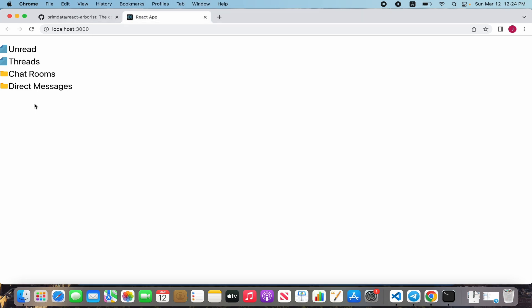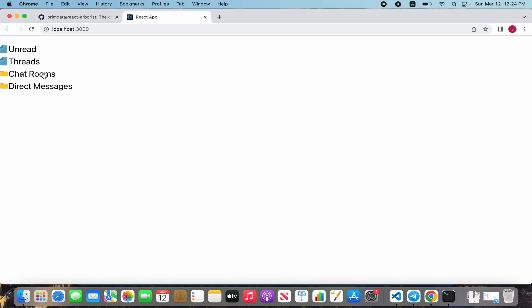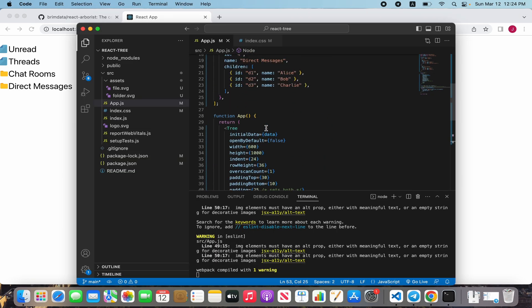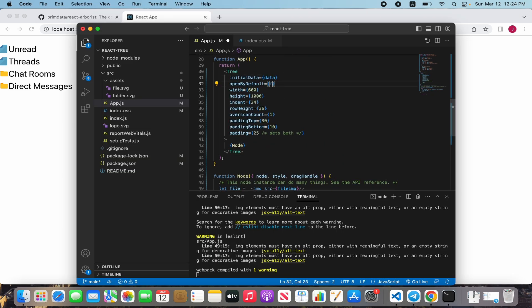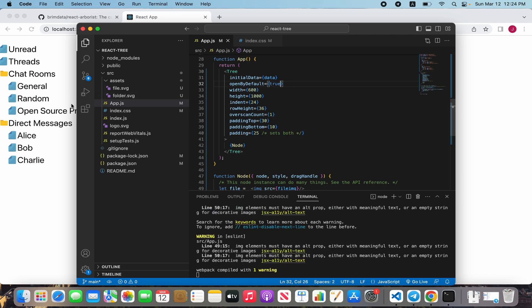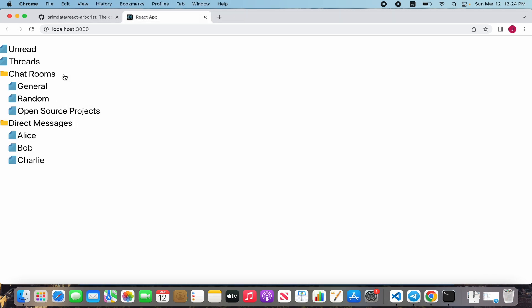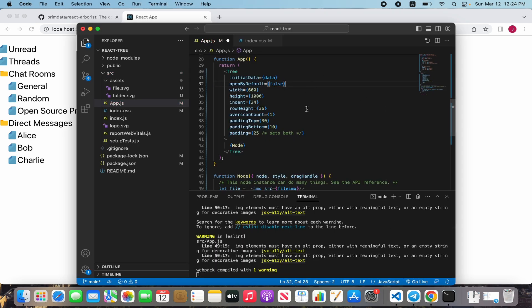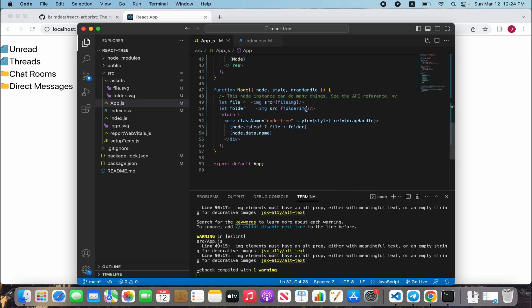Next we can see that our folder is not toggleable. We can define open by default true and files will be included, but we can toggle this folder.